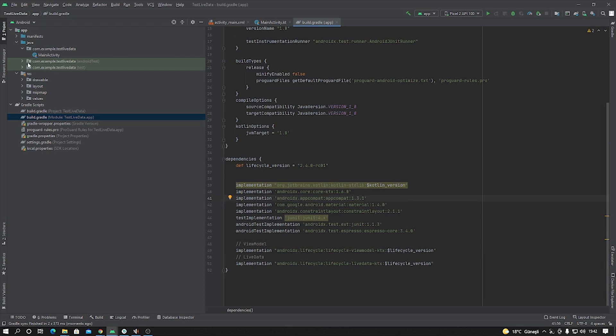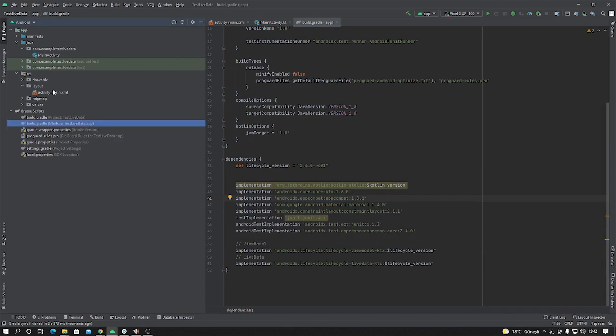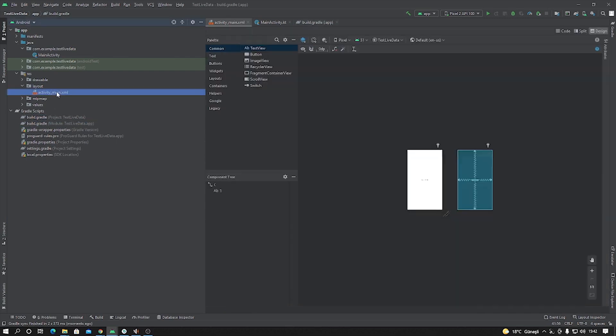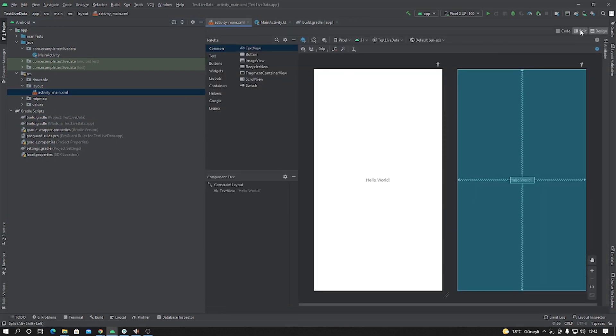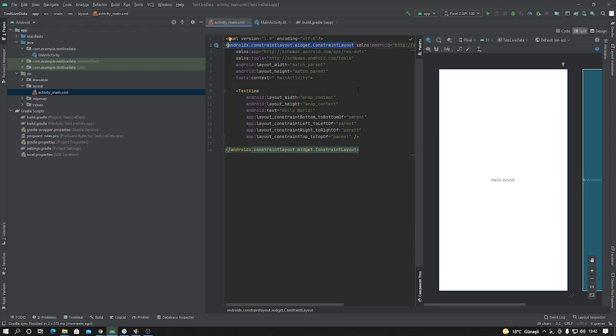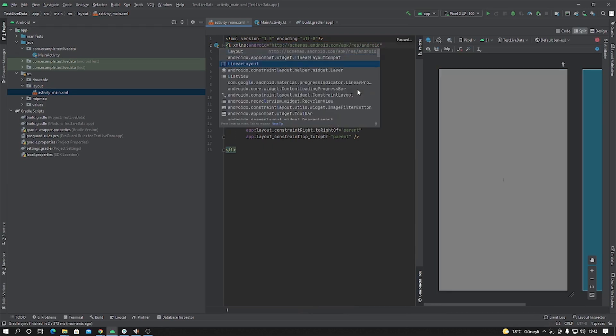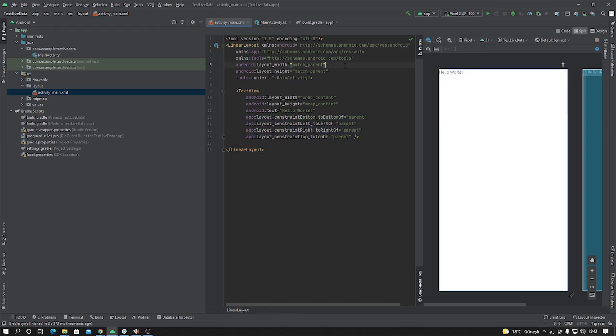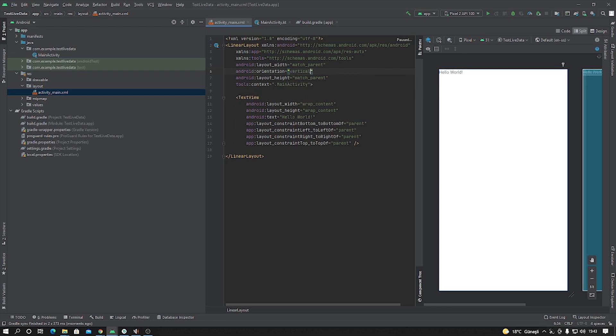And then, first of all, I want to create UI design. As I say, this is a really simple application. I'll change this layout, not ConstraintLayout, it should be LinearLayout, and we have to add orientation vertical. Delete this TextView.